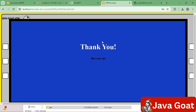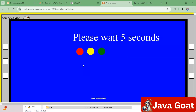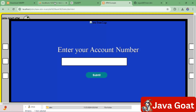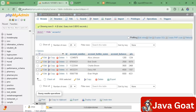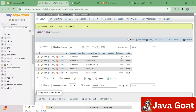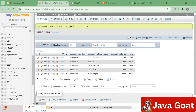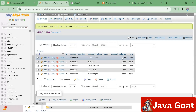After submitting the deposit, it will say 'Thank you, have a nice day.' When you refresh the page, the 500 rupees will be loaded into the system and the balance will be updated.